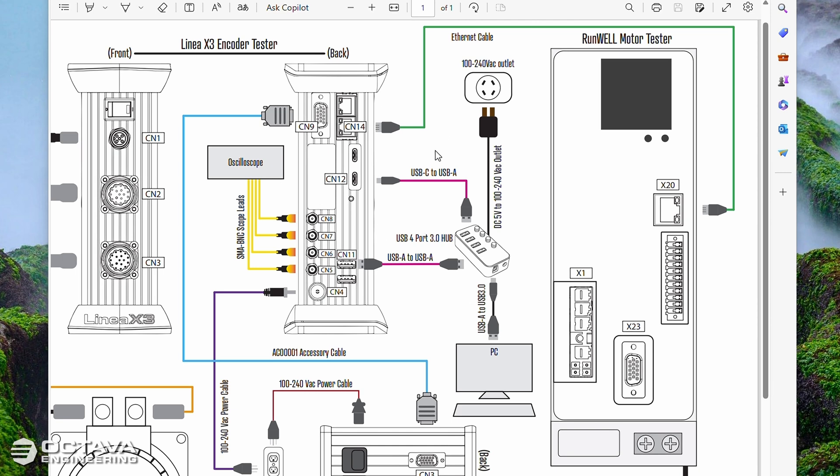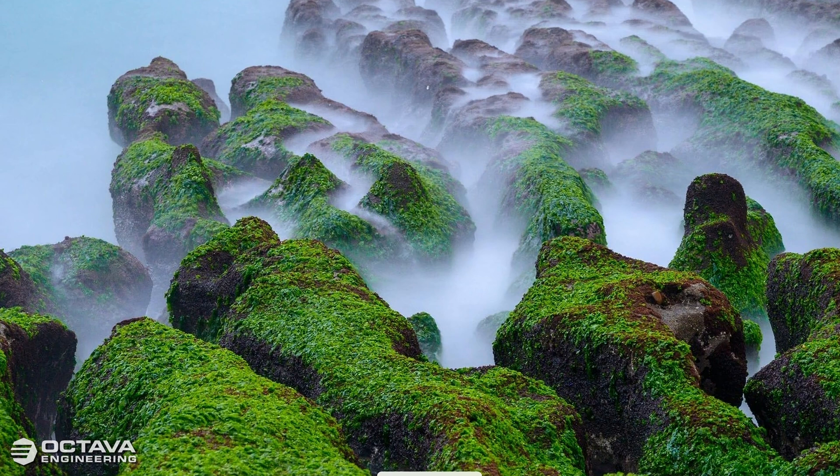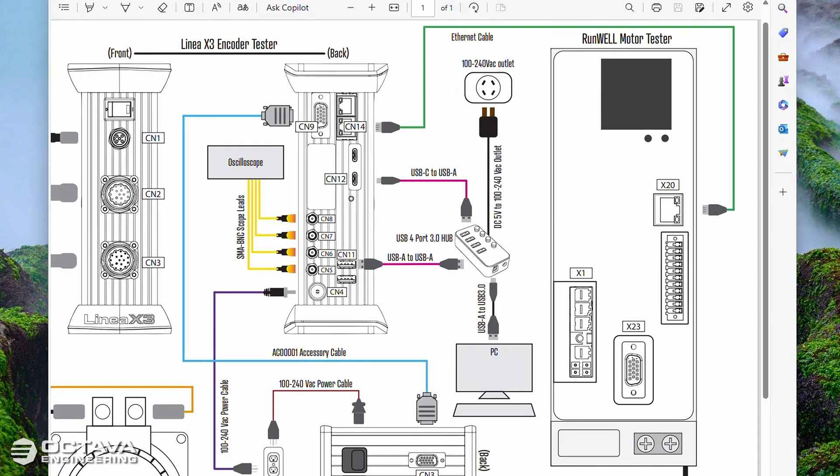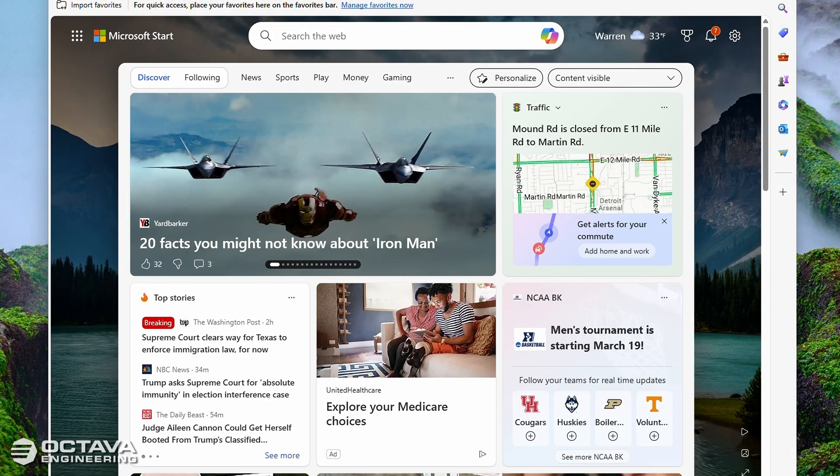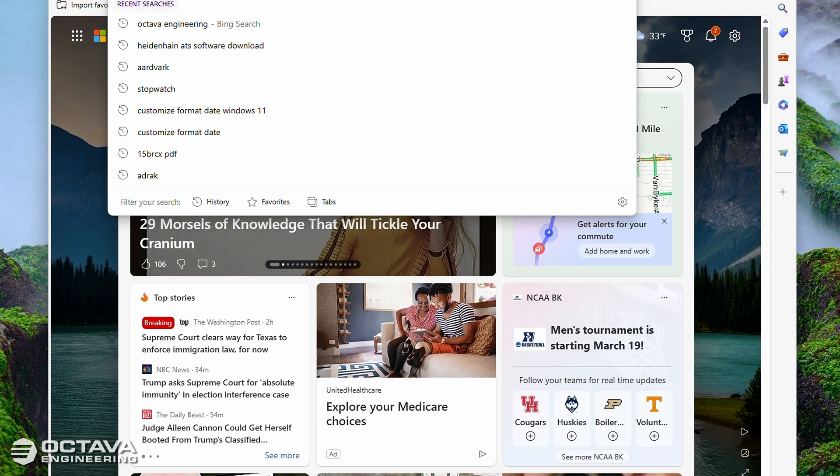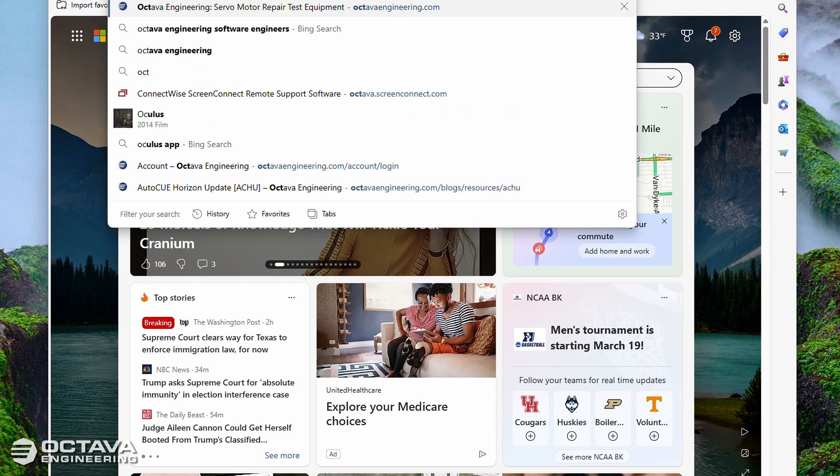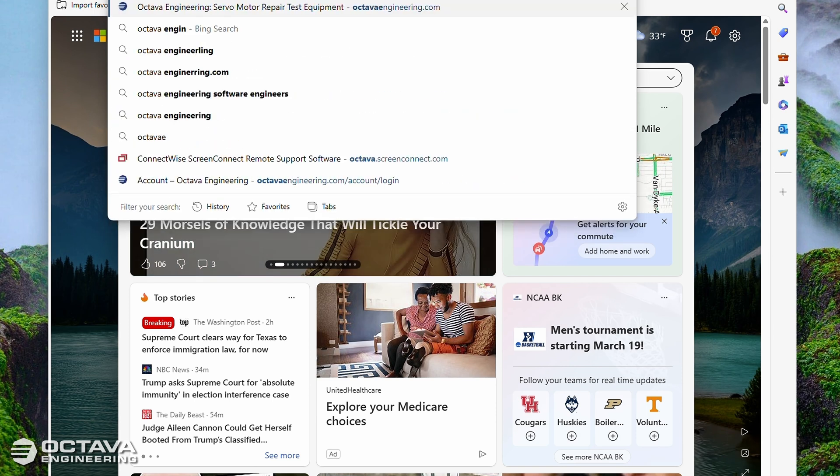So that's what the hardware setup should look like. Let's go through downloading and installing the software. So first time install, you're going to go to octavaengineering.com.